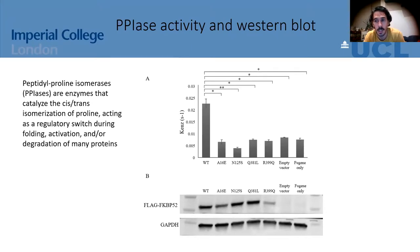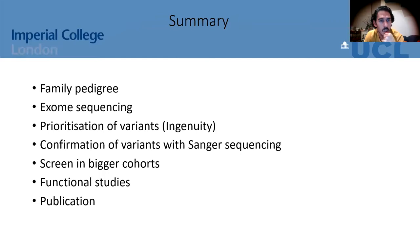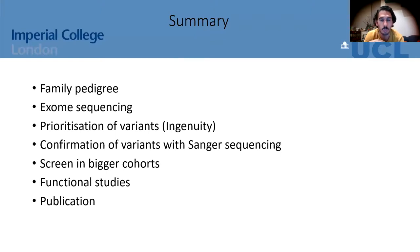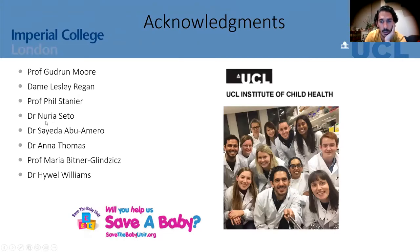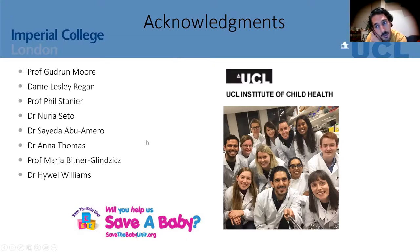After carrying out these functional studies, we managed to publish this work two years ago. To summarize: I've shown you step by step how we carry out a genetics project in the lab — from family pedigree to whole exome sequencing, prioritizing variants using software like Ingenuity, confirming variants with Sanger sequencing, screening larger cohorts, and carrying out functional studies leading to publication. I'd like to thank everyone who helped in the lab, the team at the UCL Child Health unit, and my funders — my PhD was funded by the Tommy's charity.